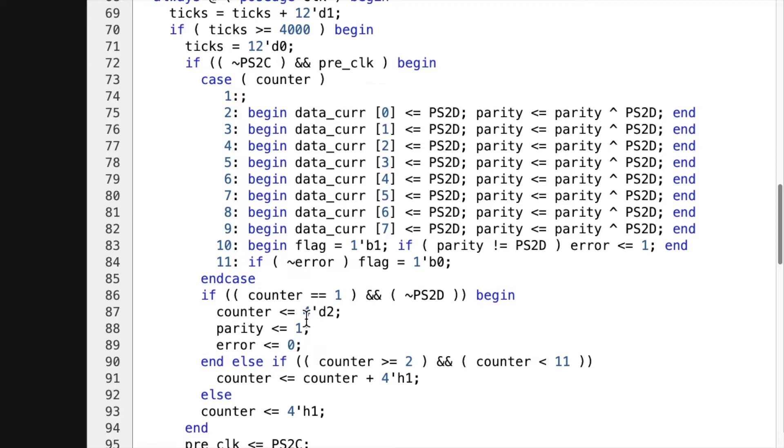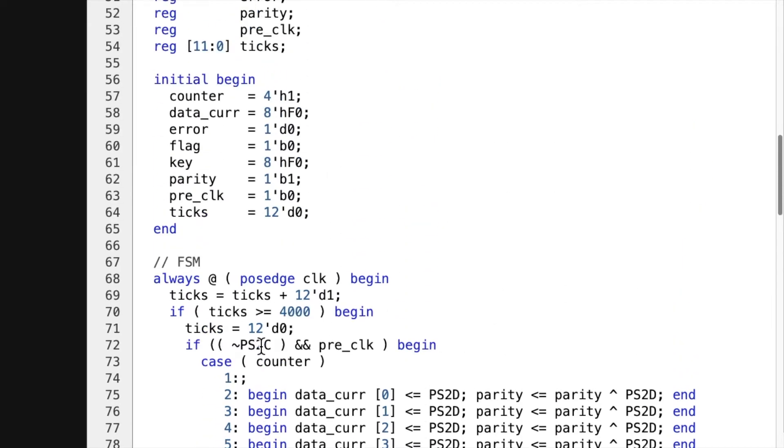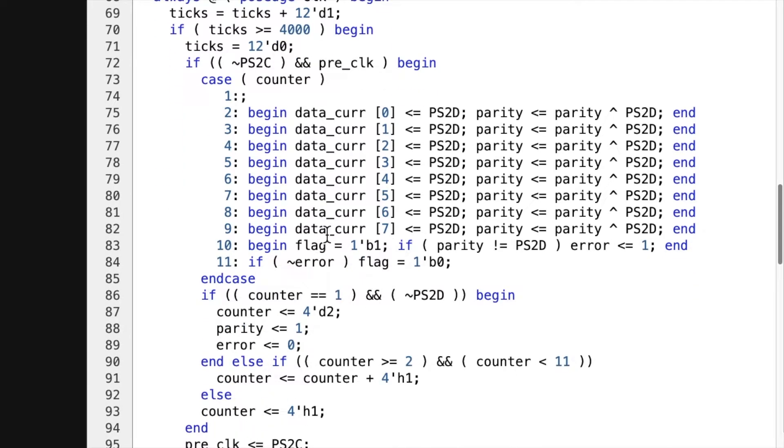So then if counter equals one, we're gonna check it with the zero data for zero on the data line. And then counter equals two. Parity equals one. So that's setting it up for the next one. And then error equals zero. So we initialize the zero flag to zero here. And so no error, regardless of if there was an error or not.